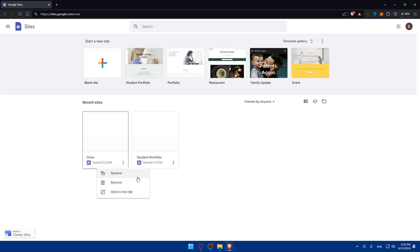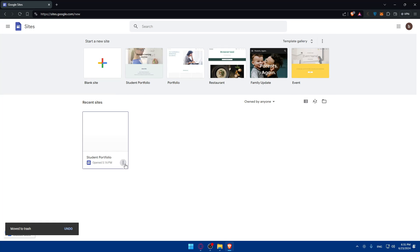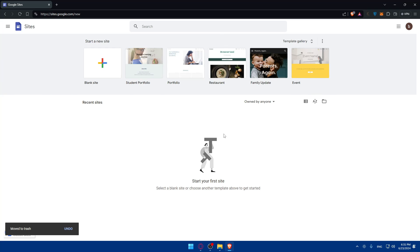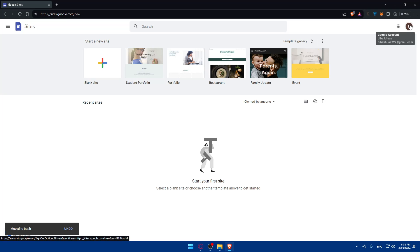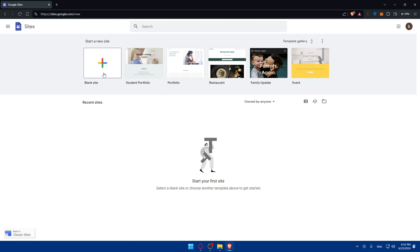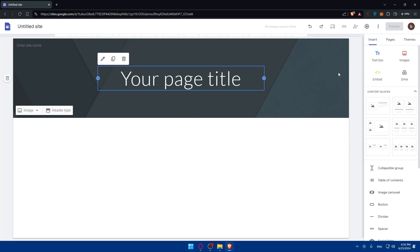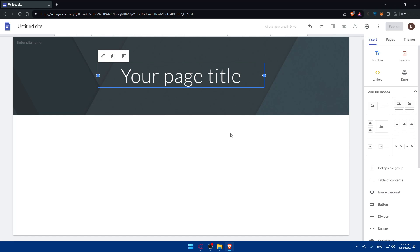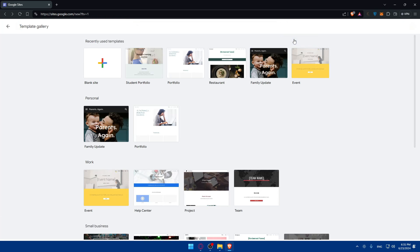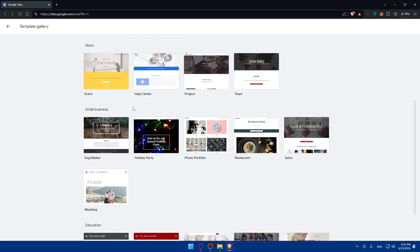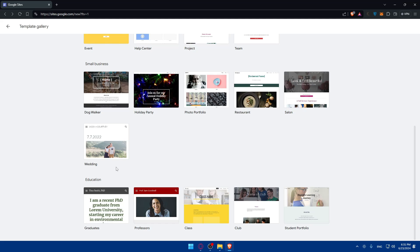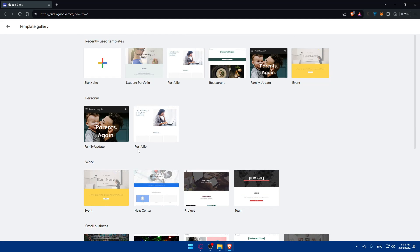Once you do that, you'll find yourself on the Google Sites home screen. You can connect your account if you have one or create one if you don't. You can start by creating a blank site from scratch, or choose from one of the templates they have — personal templates, work templates, small business templates, and even educational templates.